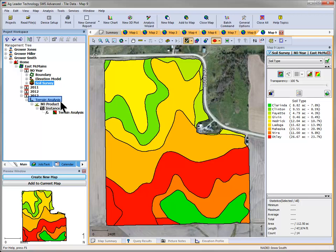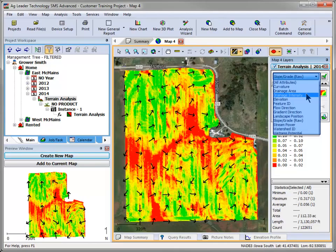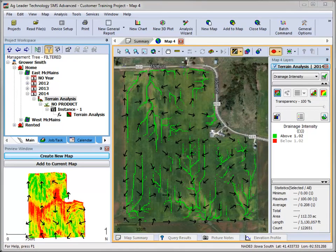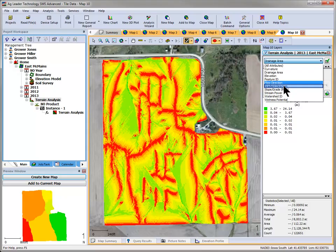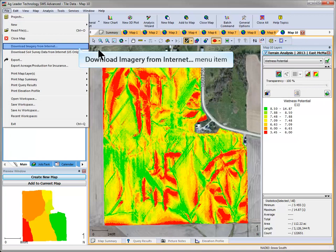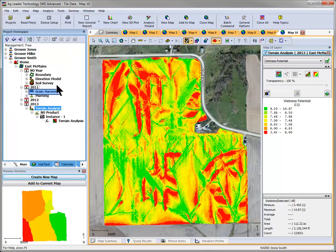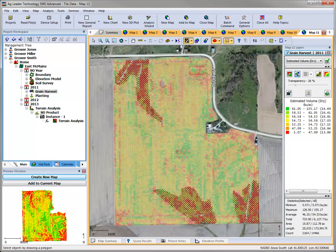When saved to the tree, the dataset will display data such as slope, flow and gradient direction, drainage area, wetness potential, and other elevation-based attributes that can greatly assist you when evaluating your tile installation options. Other useful layers for showing where tile is needed can include imagery downloaded from the internet. Many users have also found that harvest data from year to year can be helpful in highlighting the areas of the field that would benefit from additional drainage. Yield and moisture layers can help show where crops mature differently depending on the drainage of the field.